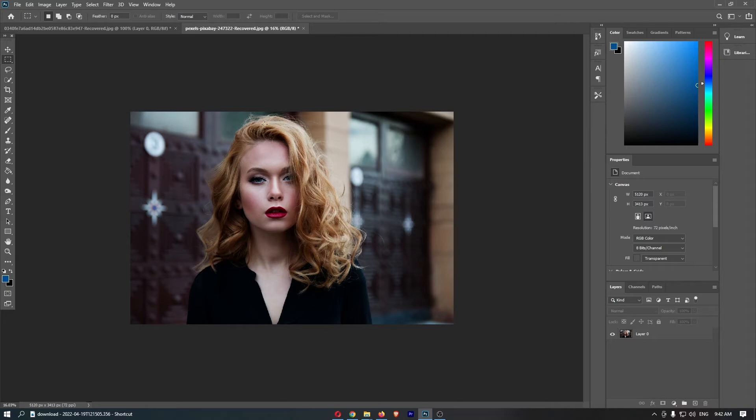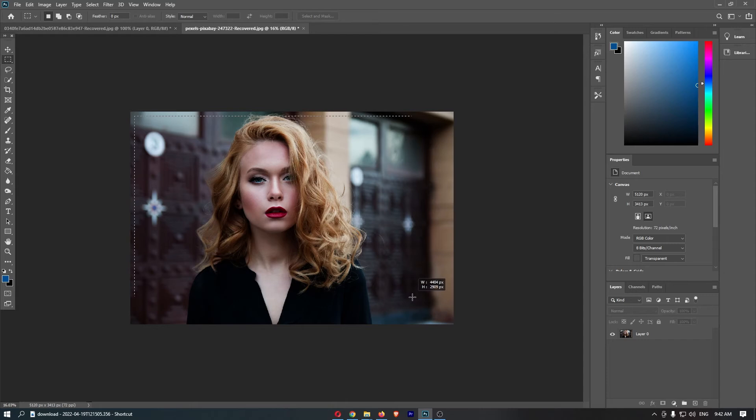So I don't want to cut too much off here because it's going to remove this woman's hair. So if I just do this, I'm pretty happy with that.